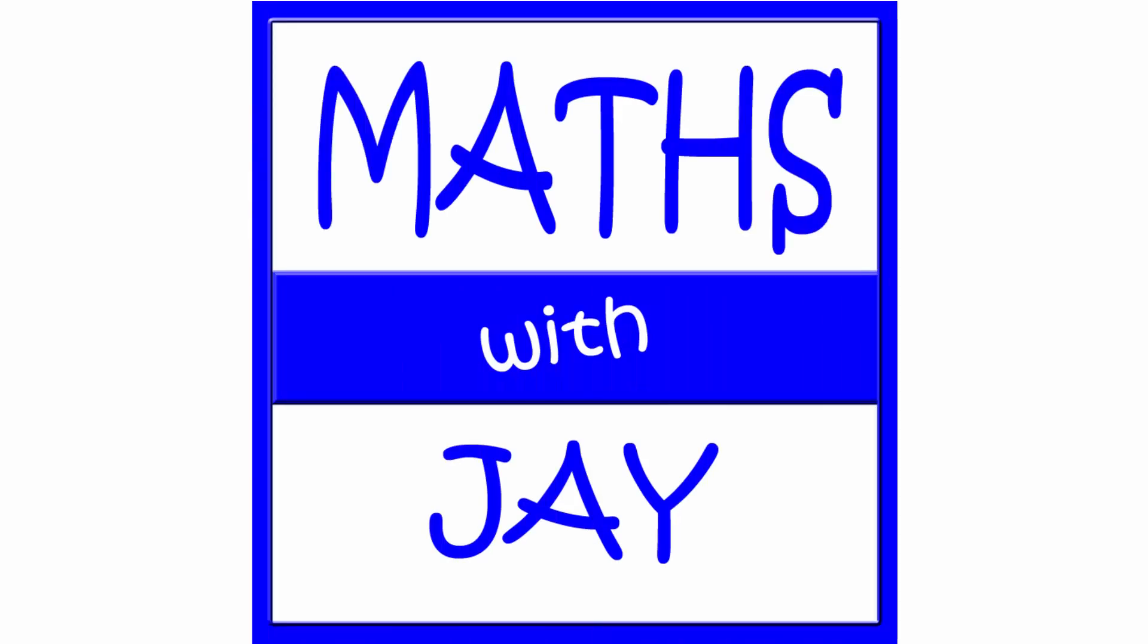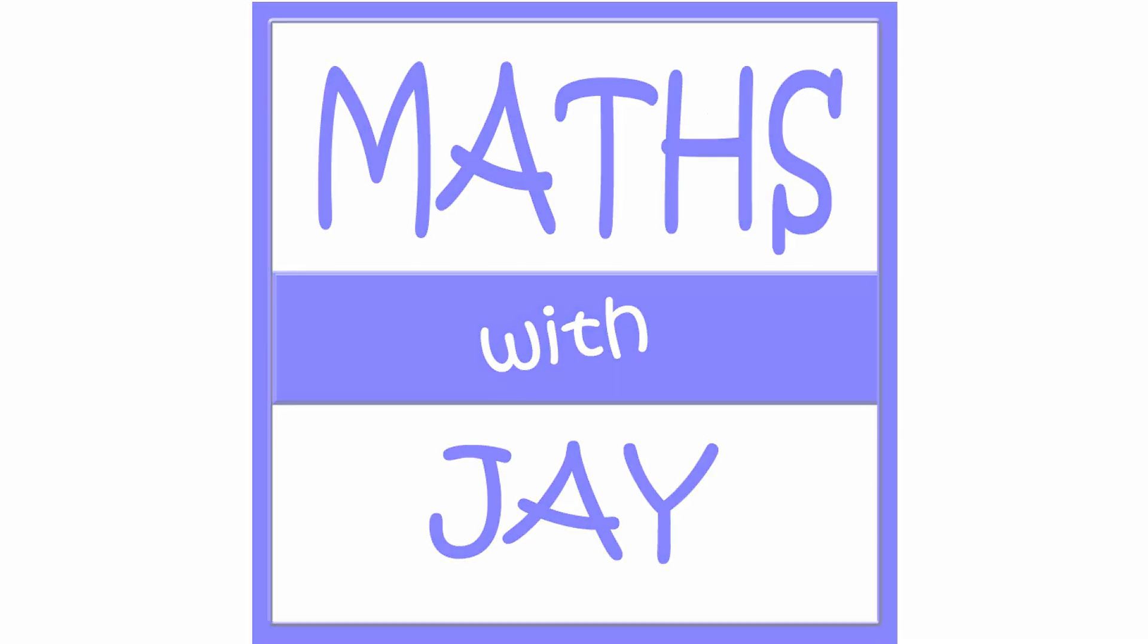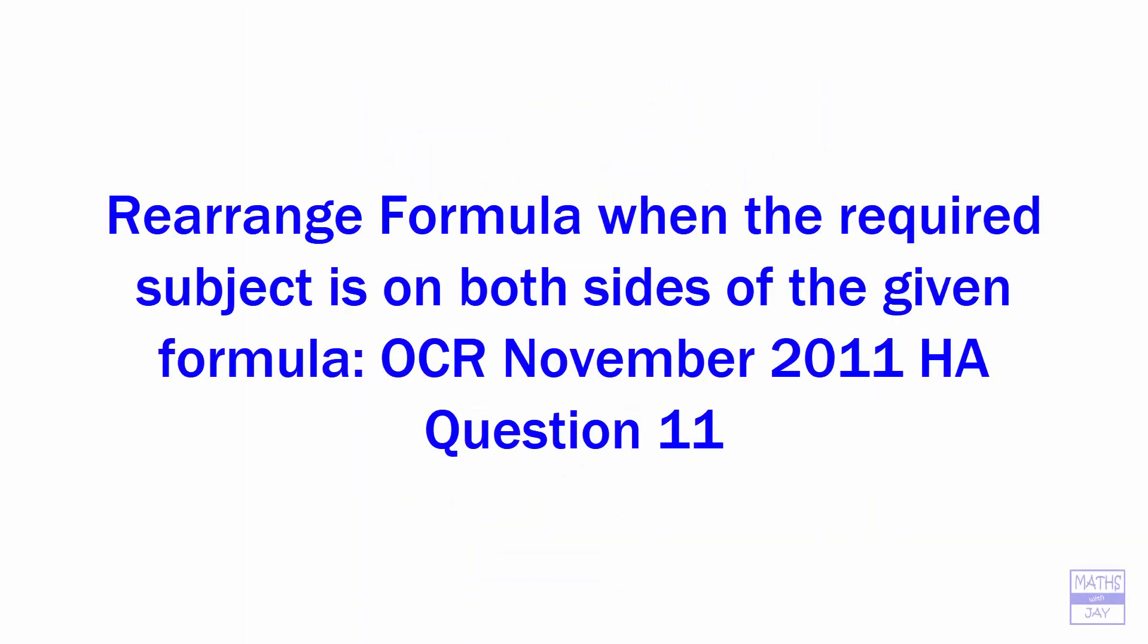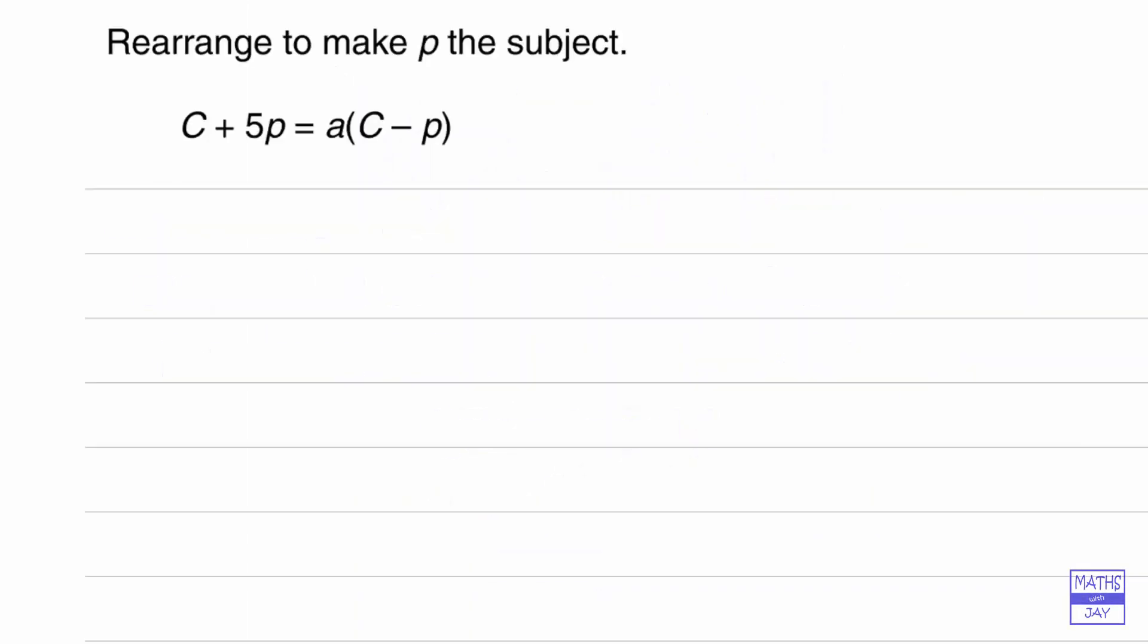Hello, welcome to Maths with Jay. So in this formula we're trying to make p the subject and the problem is that there's one p on the left hand side and one on the right hand side.